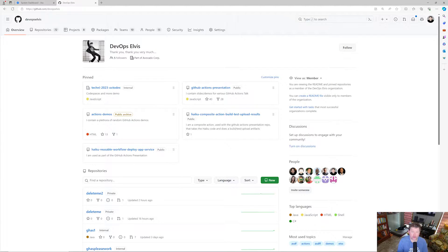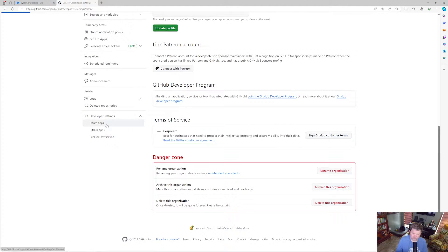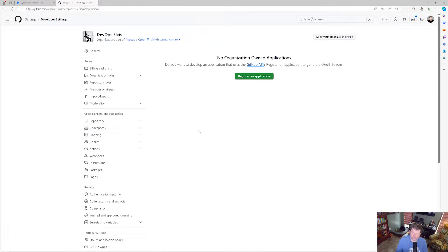The first thing we need to do when creating integration between Jira Data Center and GitHub Enterprise Cloud is we need an OAuth app. The Jira documentation will tell you to use an OAuth app tied to a user, but I prefer to do it at the organization level. Here we are in my organization DevOps Elvis, and if I go to Settings, scroll down, go to Developer Settings, and go to OAuth Apps.